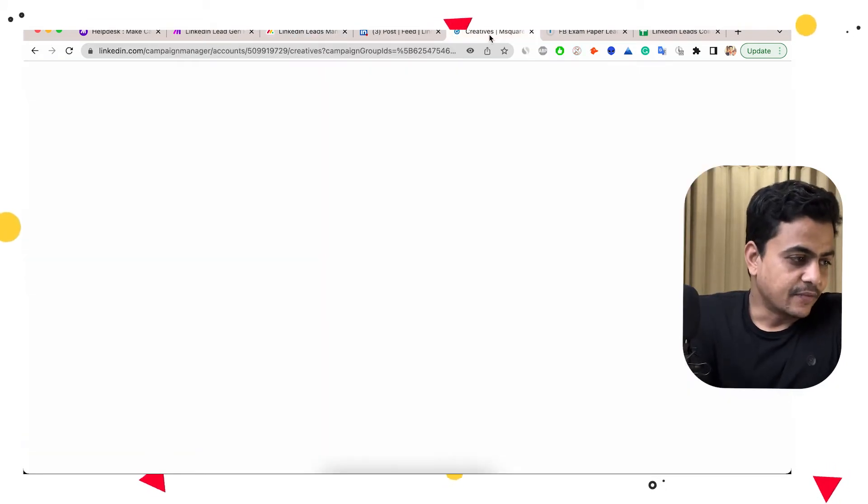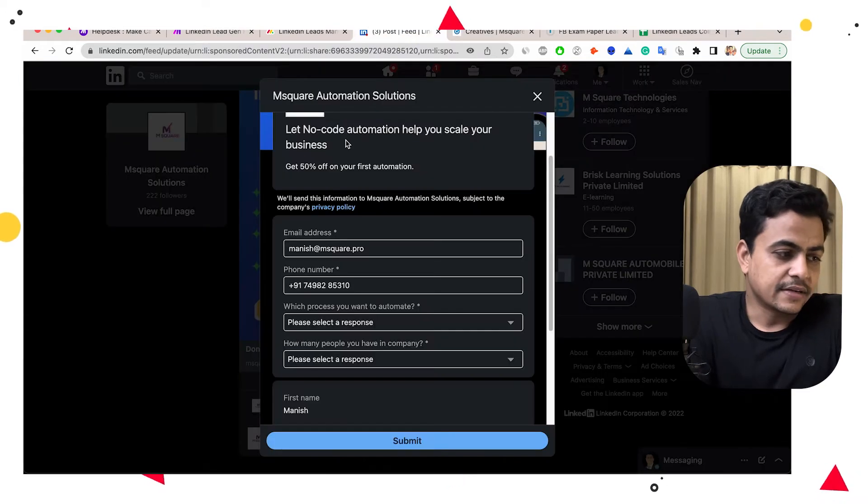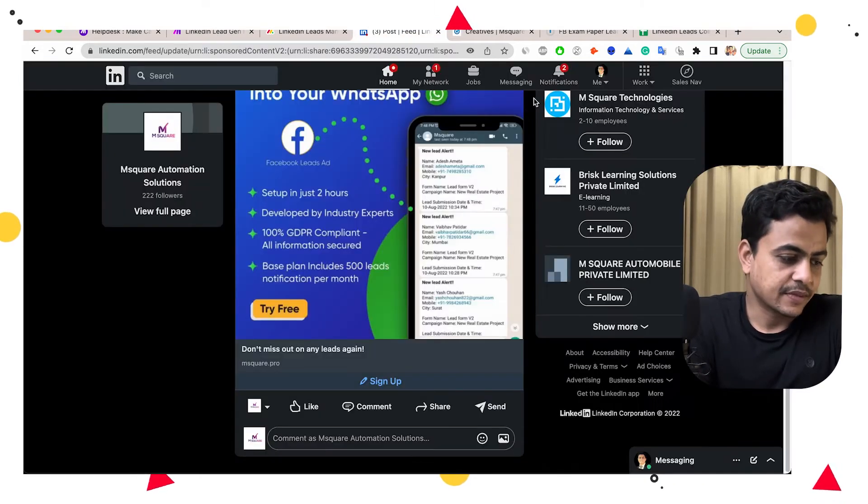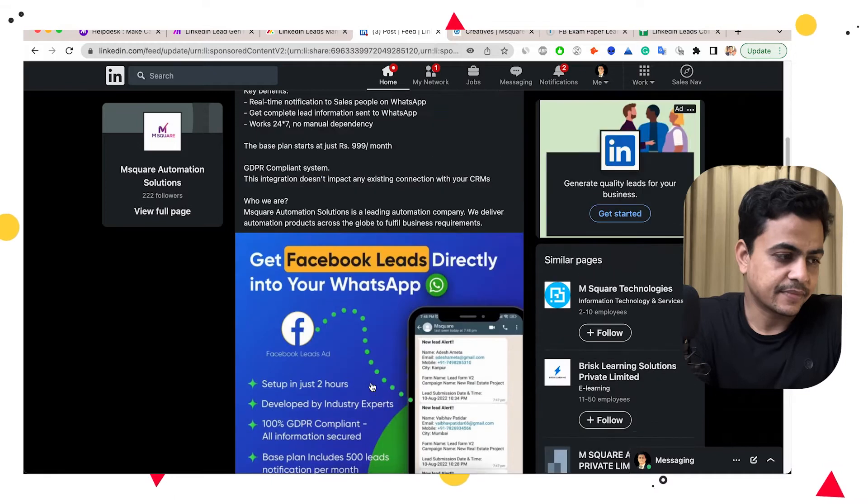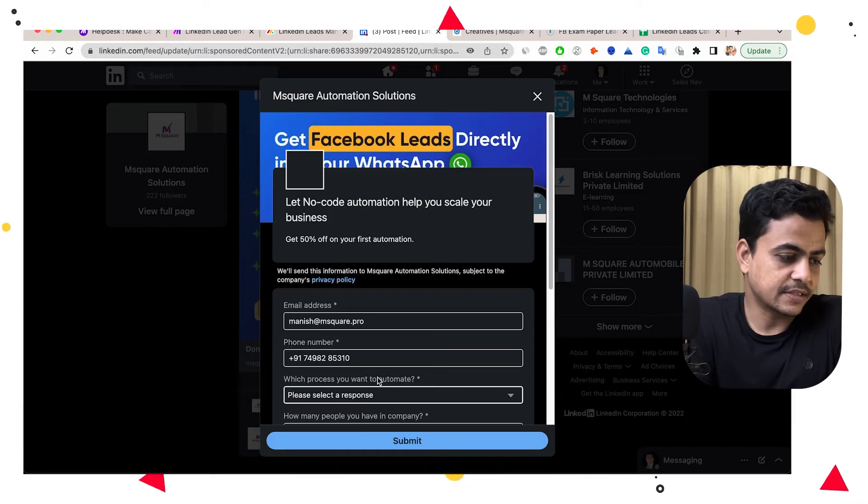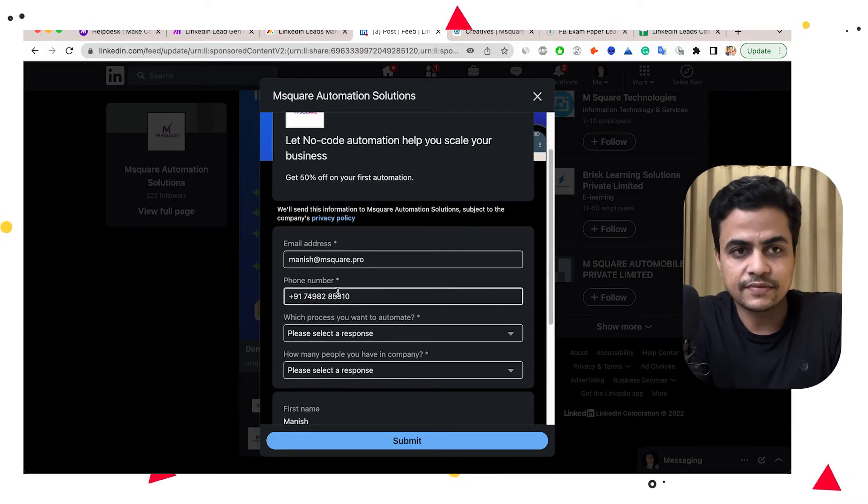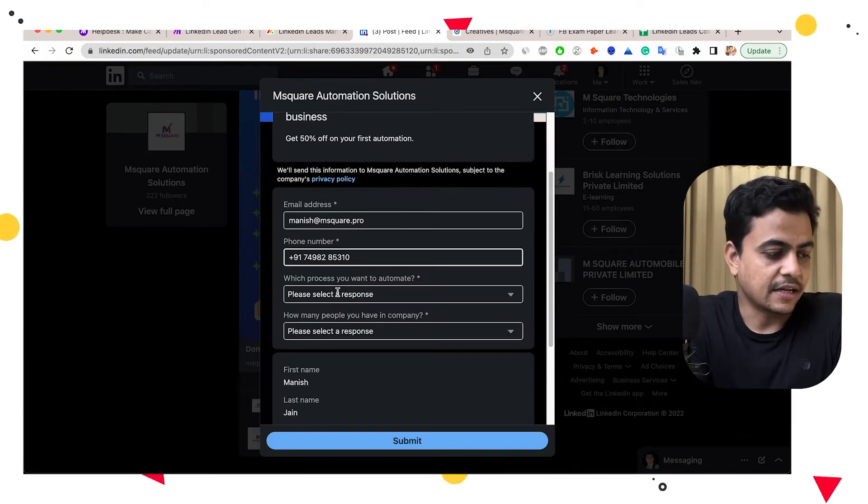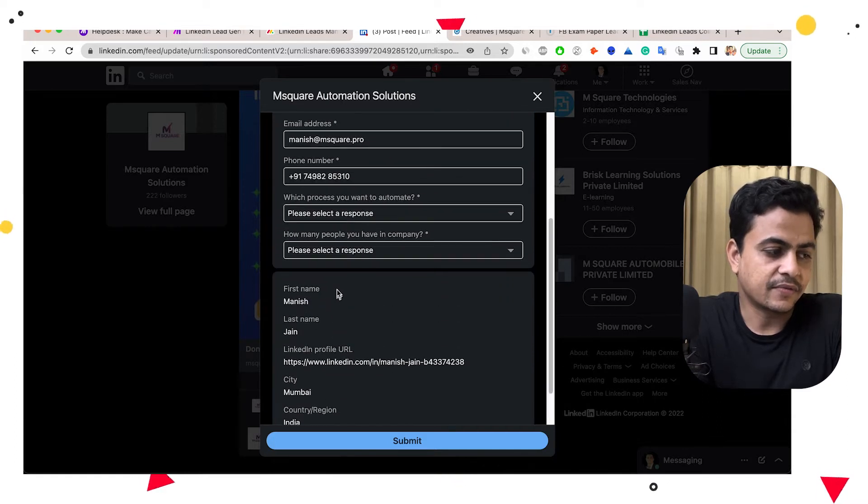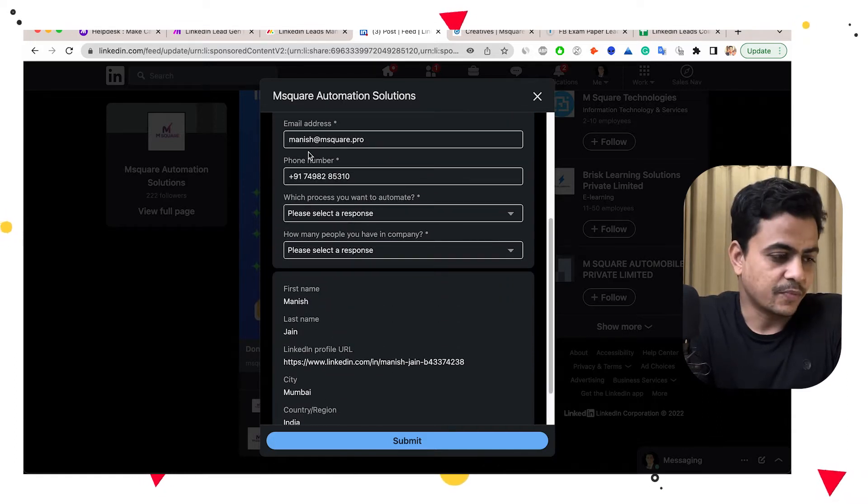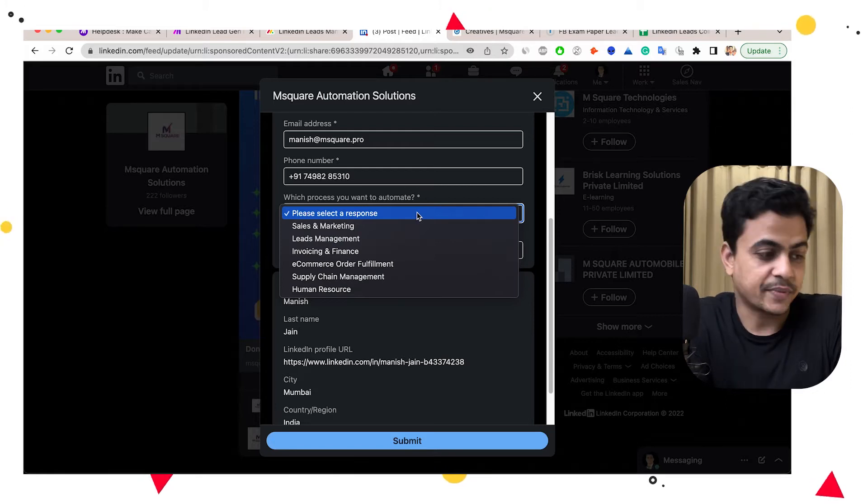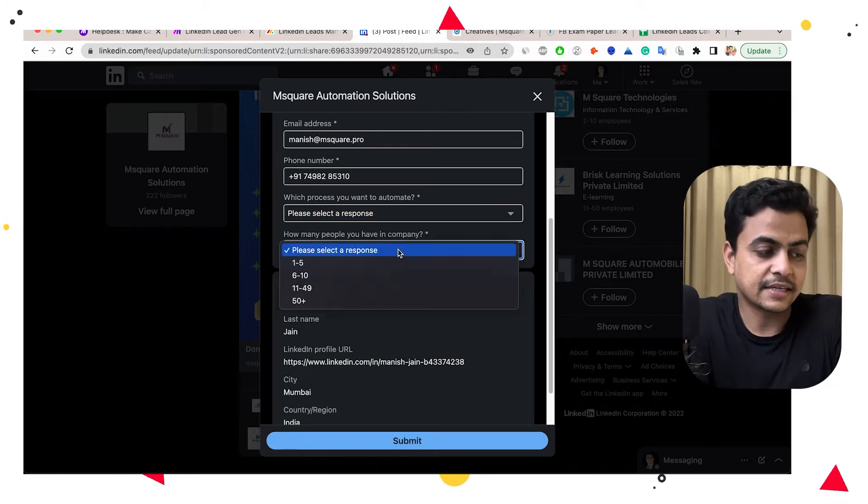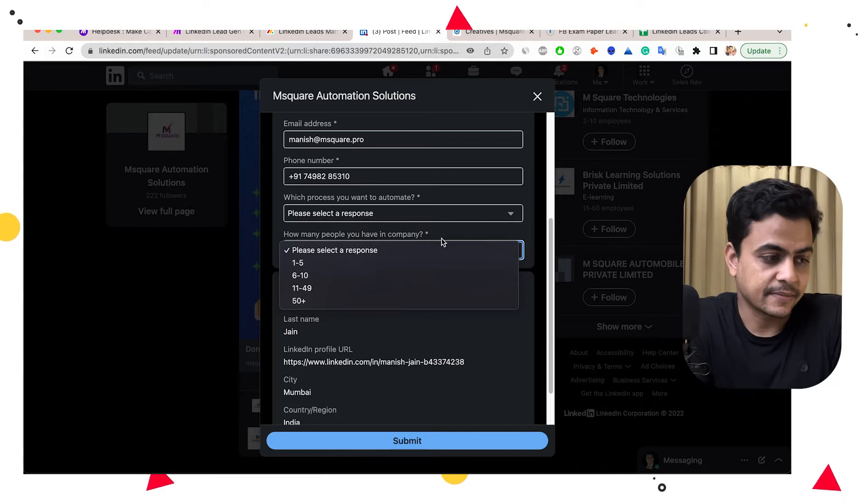Now this is my LinkedIn form. So whenever I run an ad on LinkedIn, there is a form attached to my ad and here you can see when someone signs up, they'll fill all this information and along with that they'll have to put a couple of custom questions. So they have to select the particular process they want to automate. And along with that, they also have to select the company size, how many employees they have in the company.